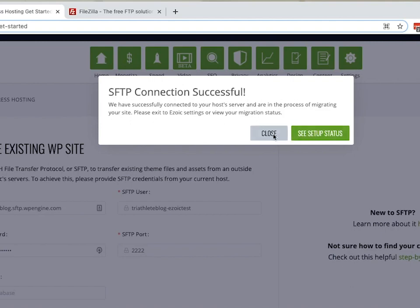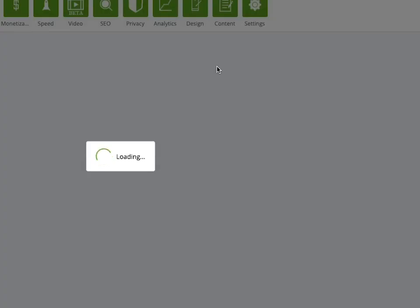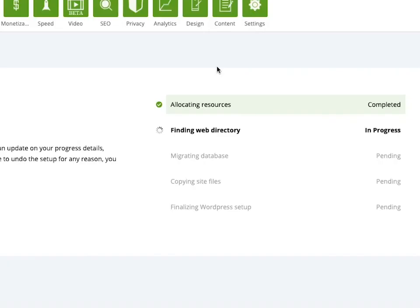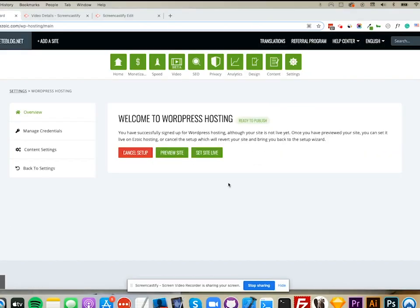It can take up to an hour, or maybe even longer if your site is pretty large. Once the process is finished, you'll have a screen that looks like this. If you leave and want to come back, all you have to do is go to Settings, then WordPress Hosting, and you'll come to this overview screen.